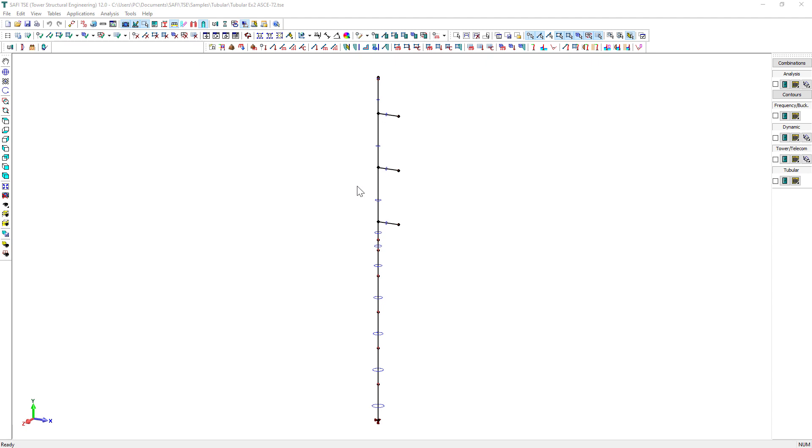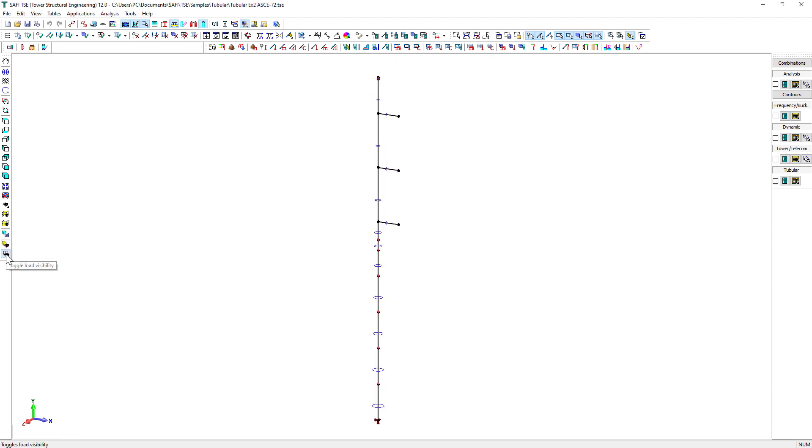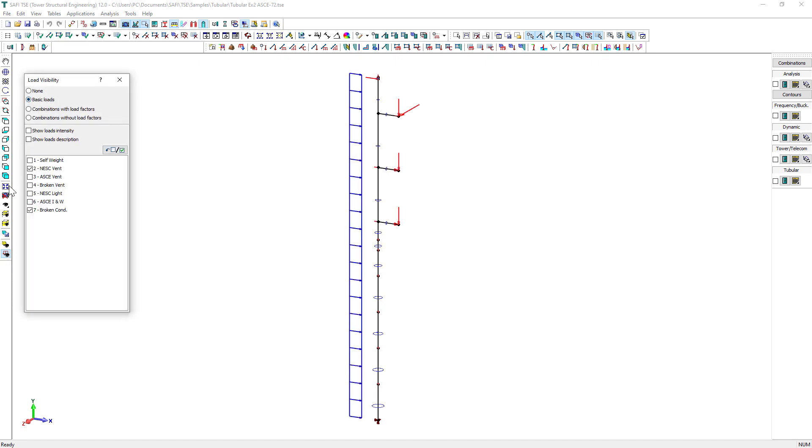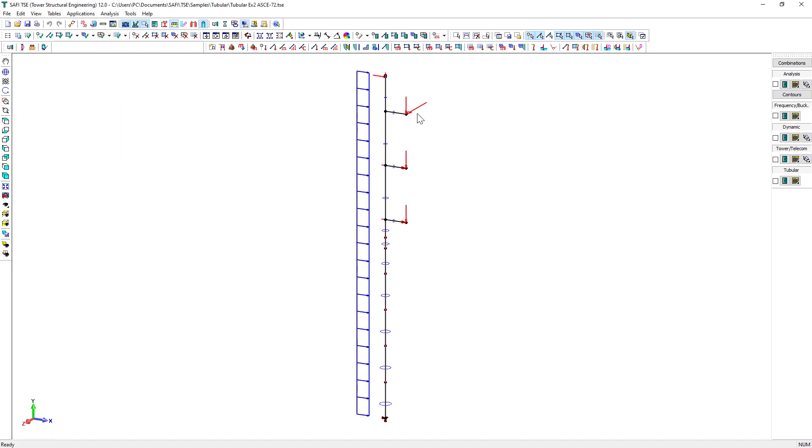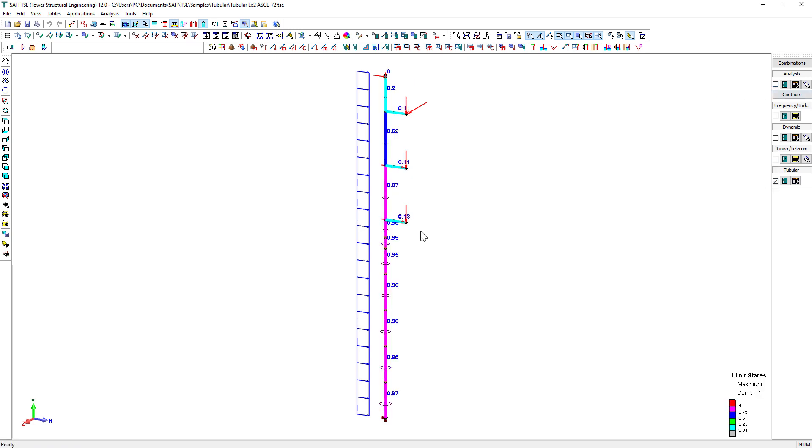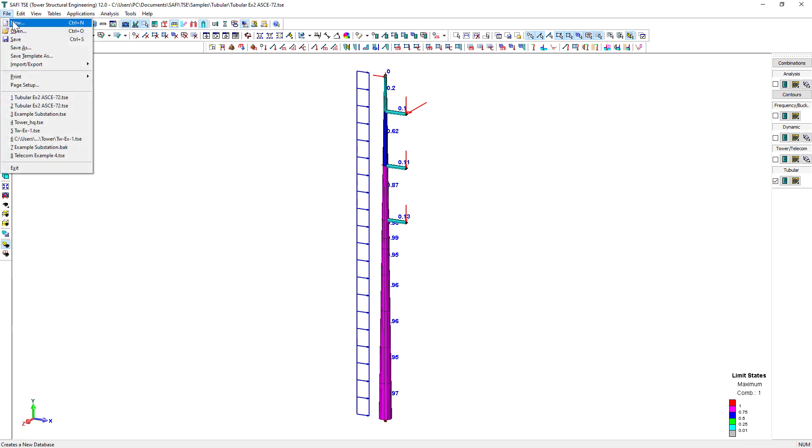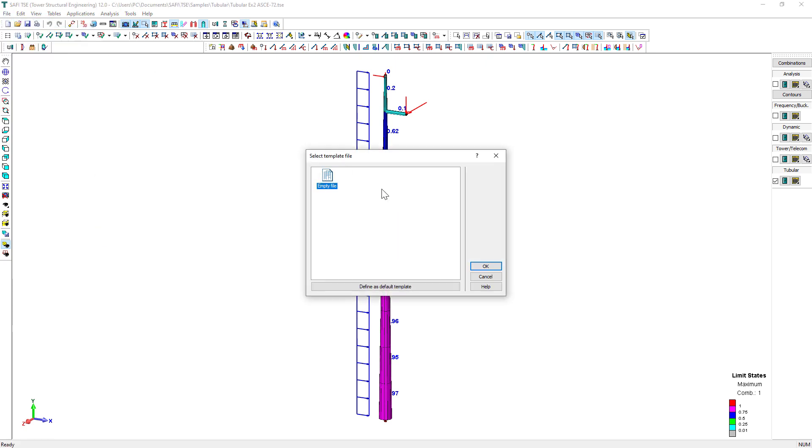We will learn how to create the structure, define the anchor rods and base plates, how to generate loads and load combinations, run the analysis and display the different graphical and numerical analysis results, and finally how to display the design check results.